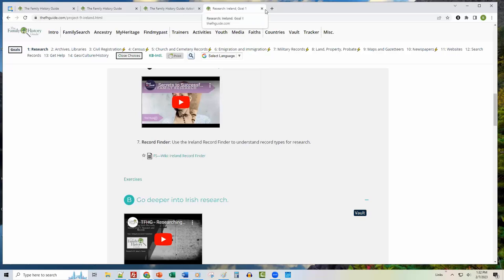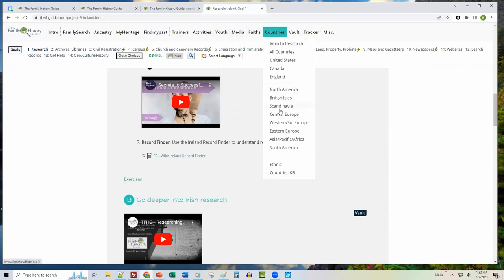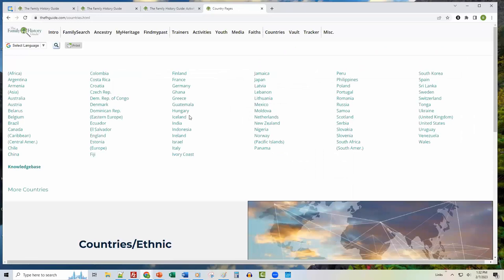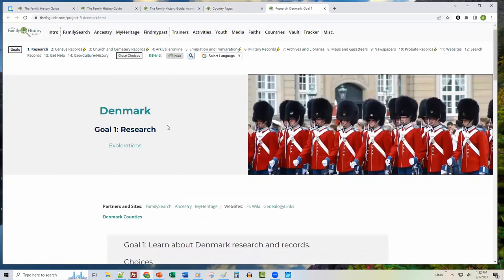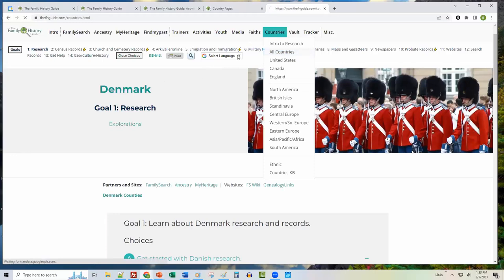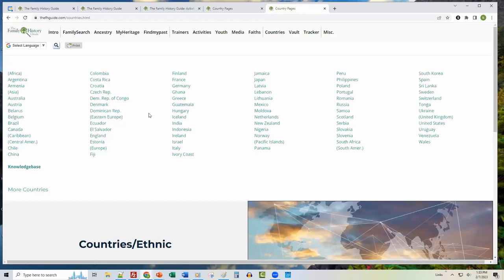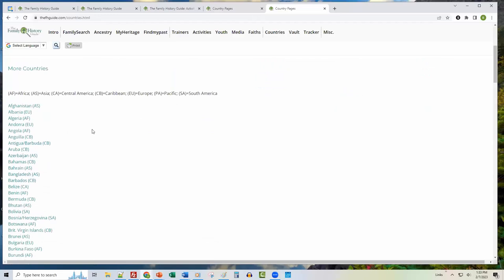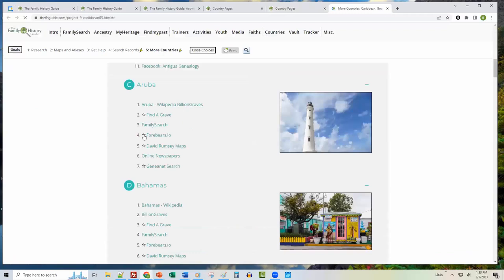There's another way to navigate countries — click 'All Countries' for an alphabetical list, where you can access Ireland or go to Denmark and open that country page. If the country you're interested in isn't in the alphabetical list, go to 'More Countries' on the left side for a huge alphabetized list of smaller countries — meaning fewer records or resources are available there. For example, clicking Aruba gives quick references and links.